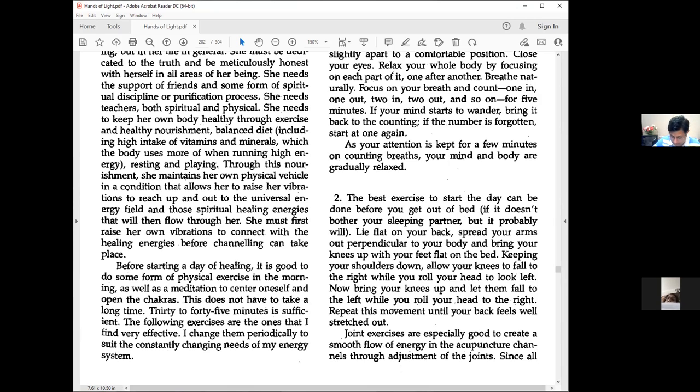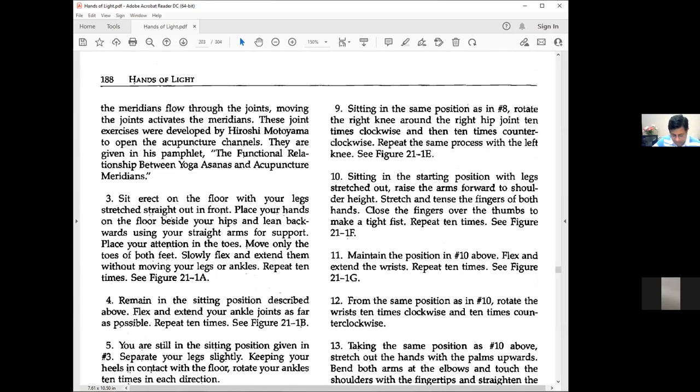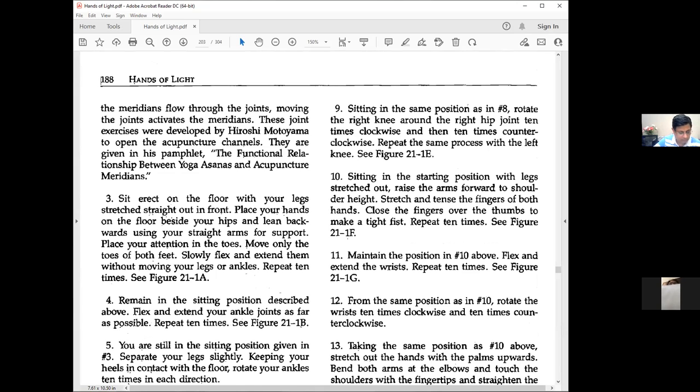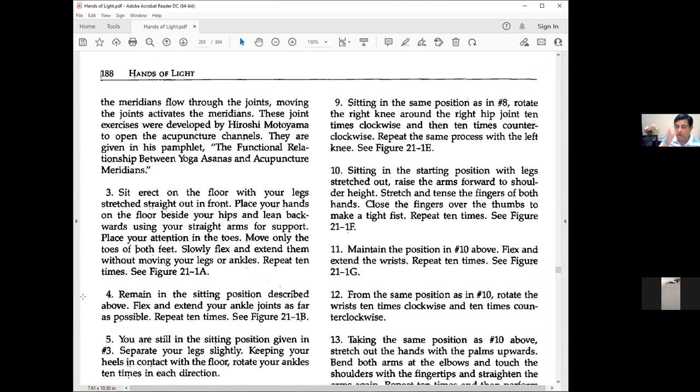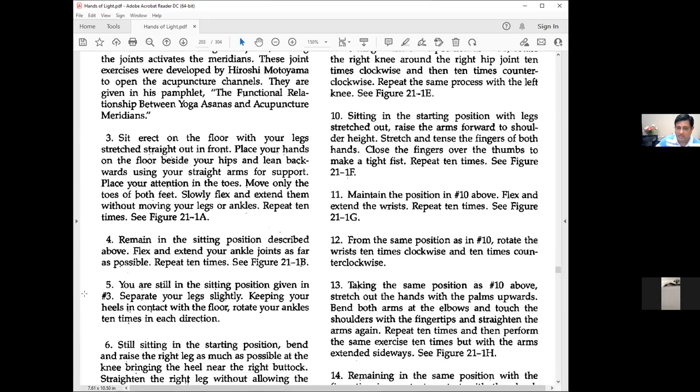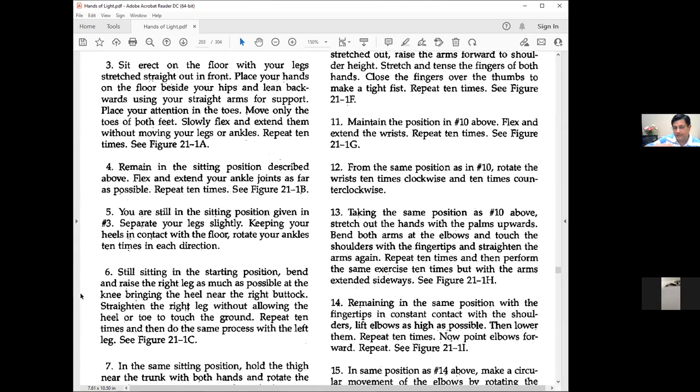Joint exercises are especially good to create smooth energy flow in acupuncture channels through joint adjustments. Since all meridians flow through the joints, moving the joints activates the meridians. These joint exercises were developed by Hiroshi Motoyama to open acupuncture channels. The joints are fulcrum points where energy normally gets stuck.